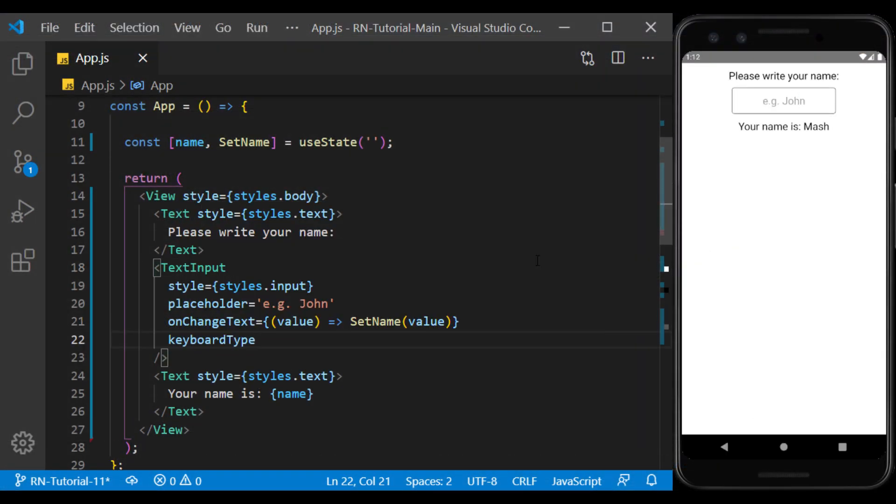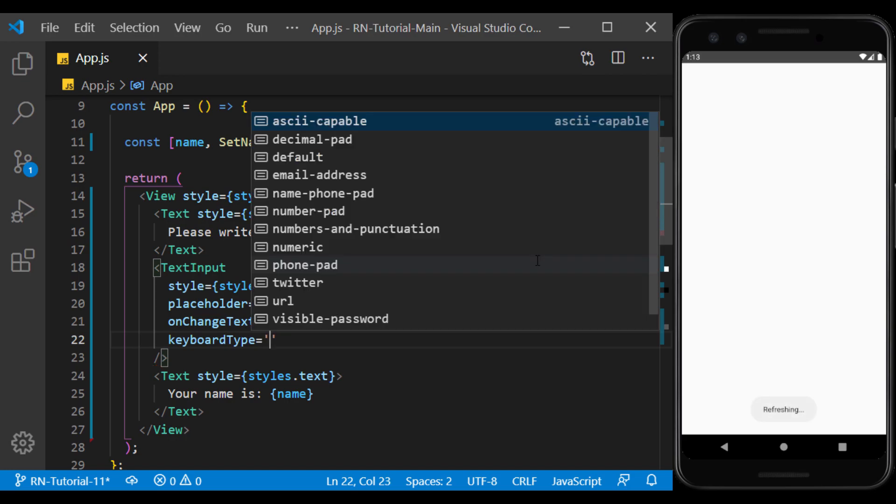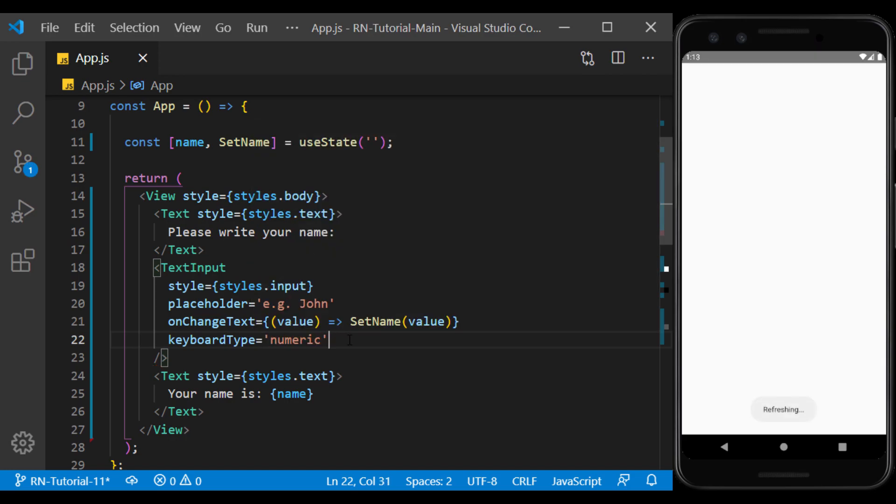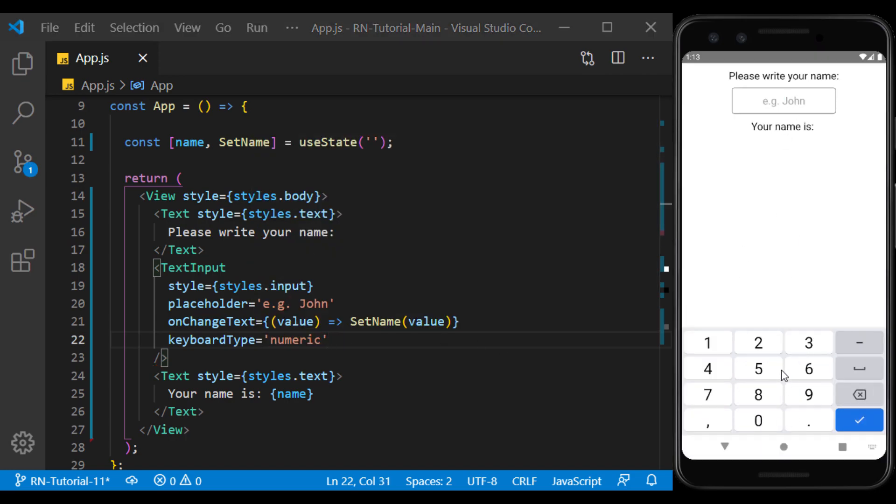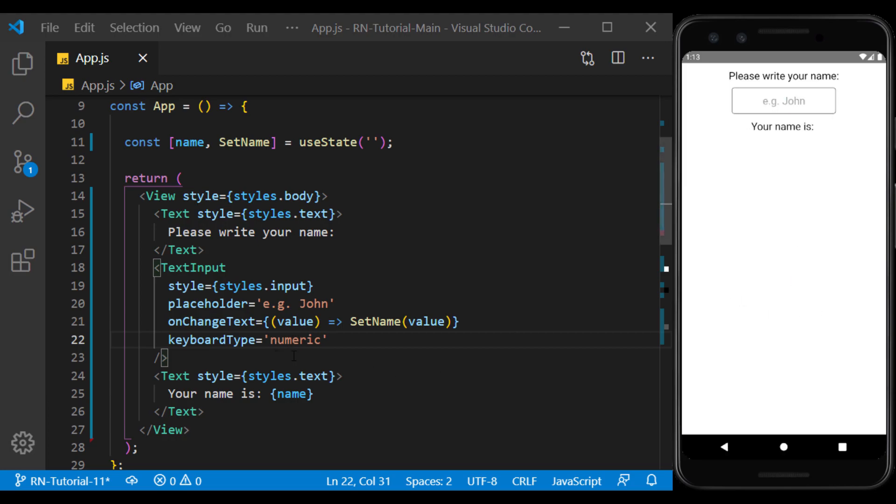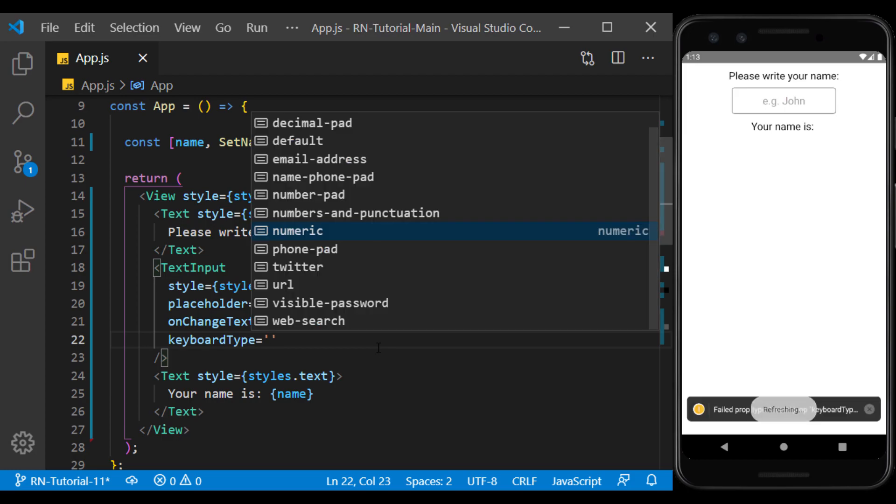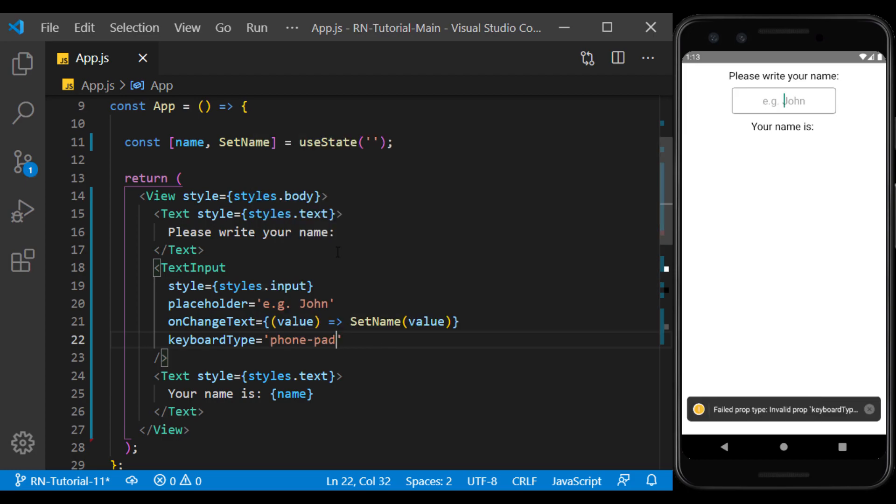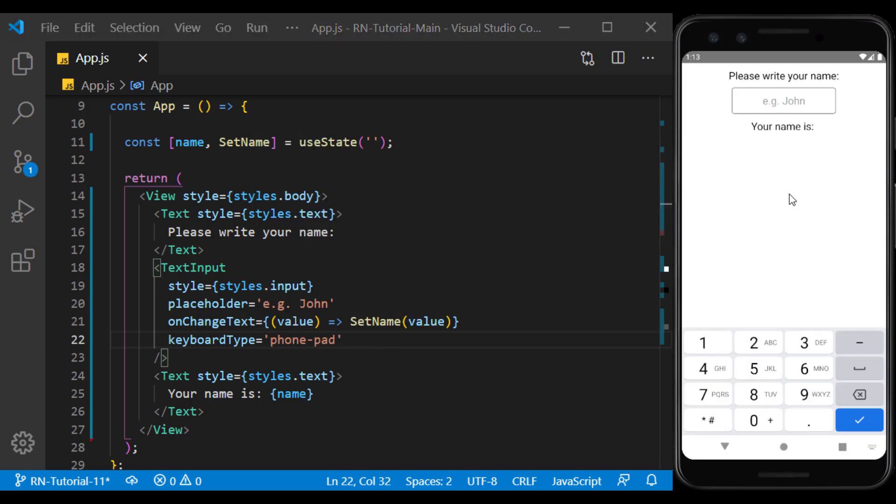For example, if we define the keyboard type numeric here, the keyboard that opens will only allow us to type numbers. And if I change it to phone pad, it will be used when we want to get a phone number from the user.